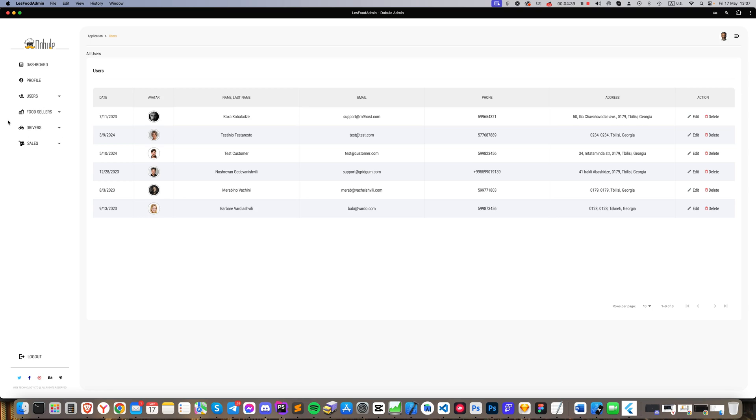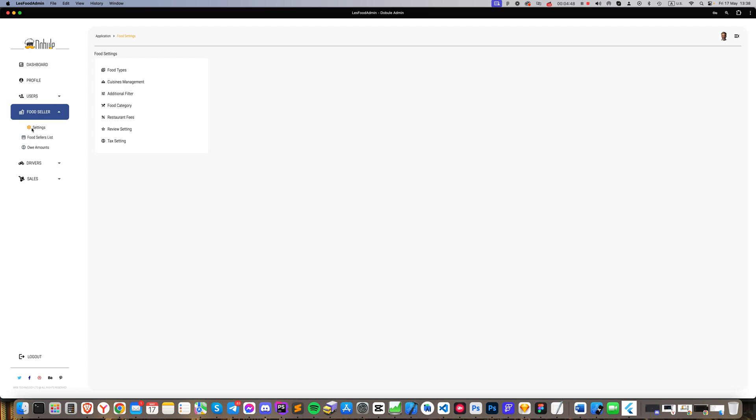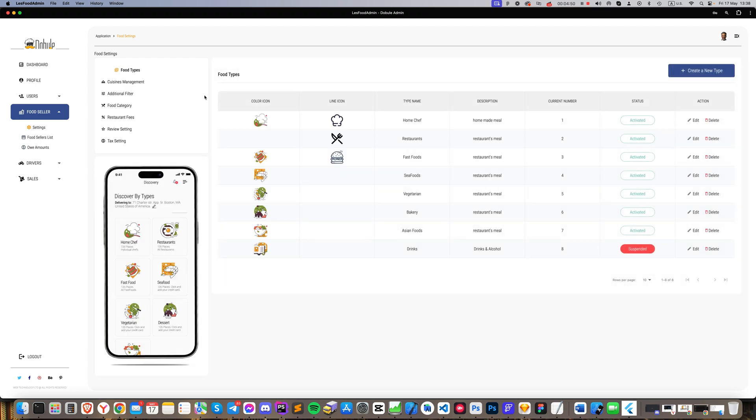The next section is food sellers. In the drop-down menu, select settings. On this page, you can edit sections that will reflect changes in the apps, like food types. You see on the left side of the screen a phone screenshot indicating where these buttons and icons are placed in the app, and any changes here will automatically update in the app in real time. We can delete, edit, or adjust anything as desired here.